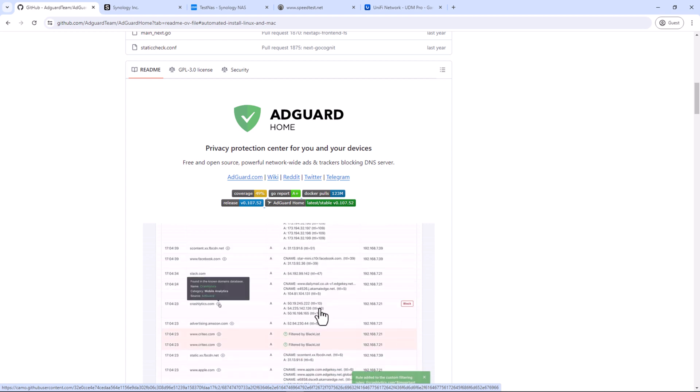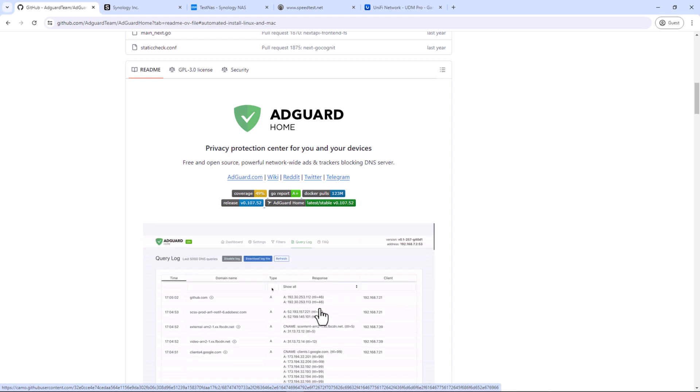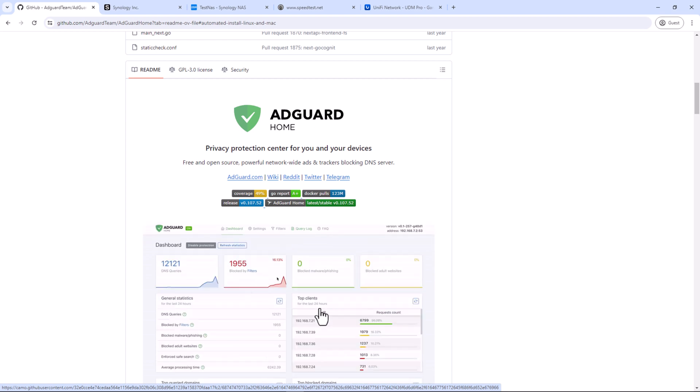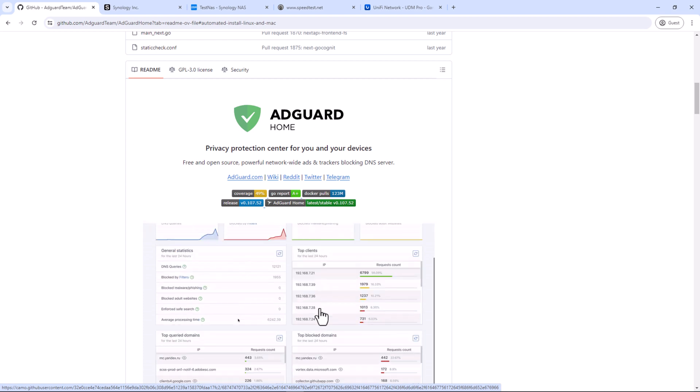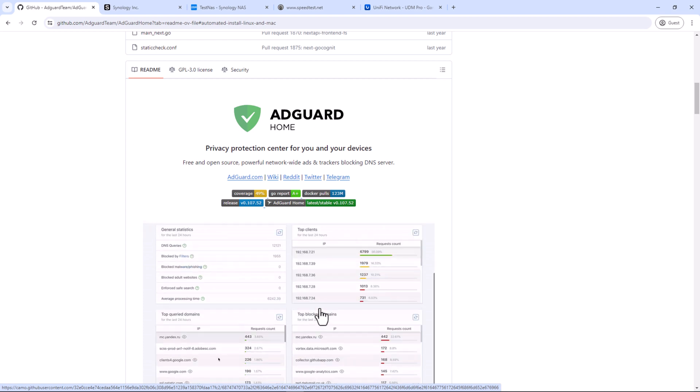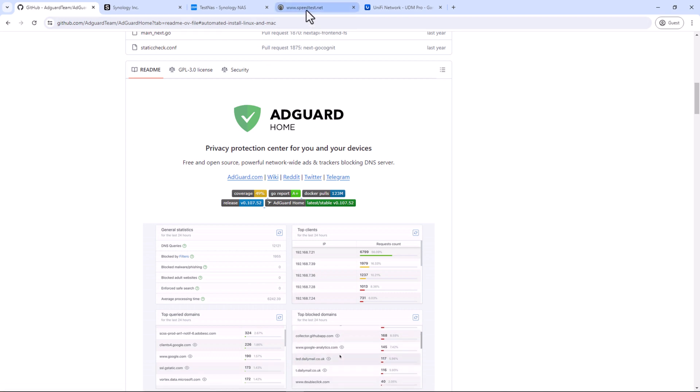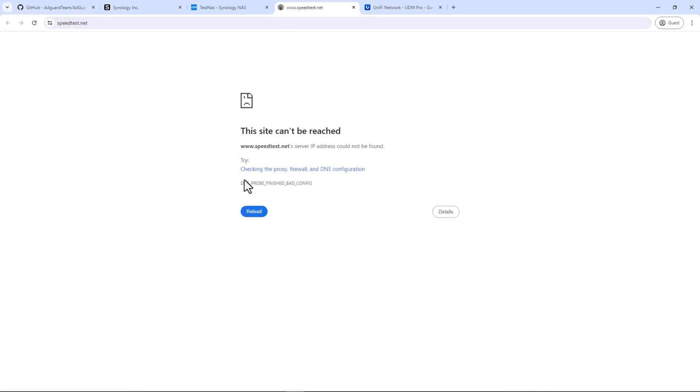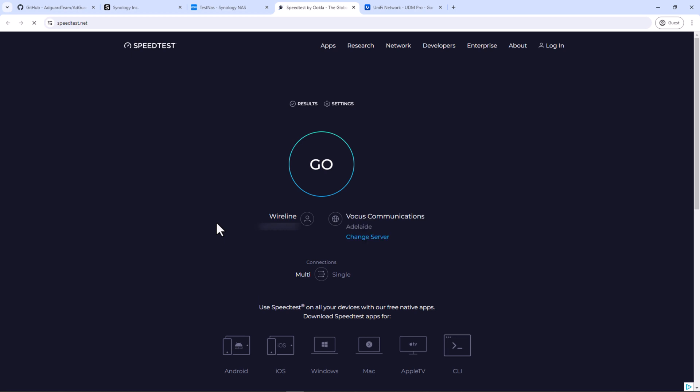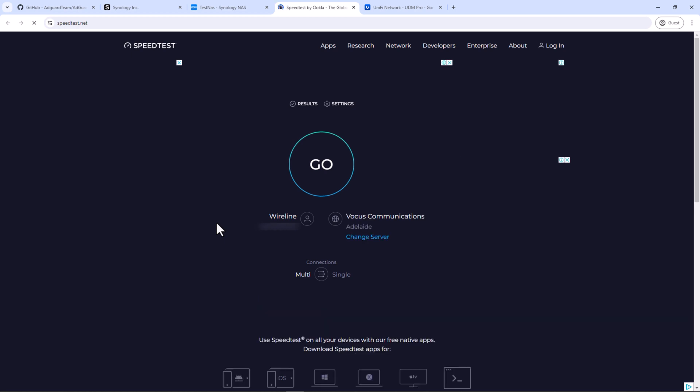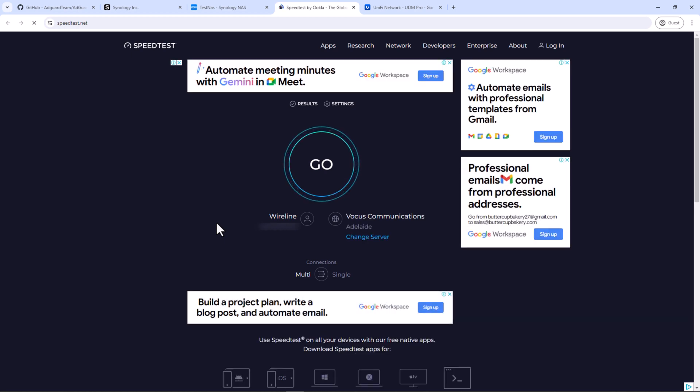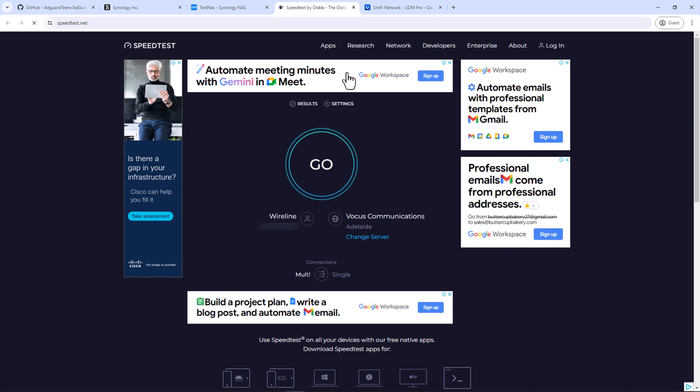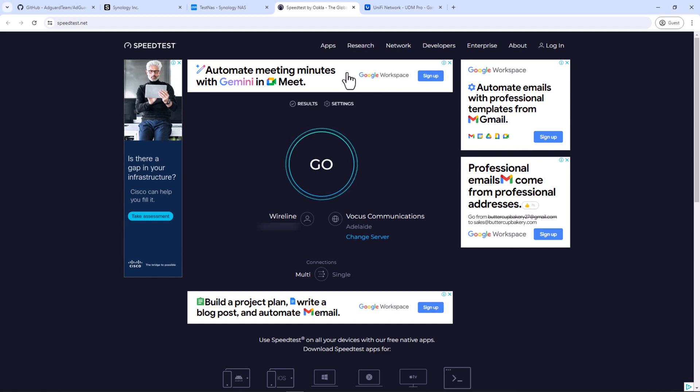I'll leave the link to AdGuard Home GitHub page in the description if you want to know more about it. Before we start, let's browse a website as a test case which has ads on it. And then we will try to block all these ads using AdGuard Home. So for this test case, we will use speedtest.net. When you browse speedtest.net, you can see it contains many ads. We will try to reduce or block all these ads using AdGuard Home.